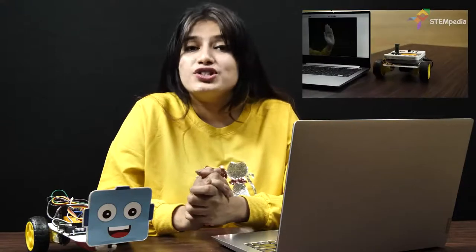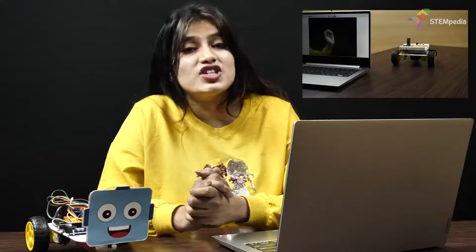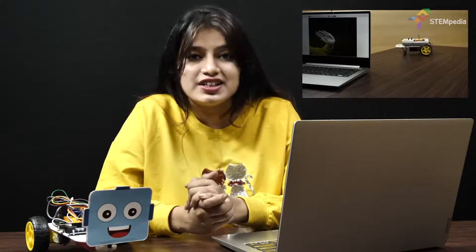In one of our previous videos, we showed you how to make a gesture-controlled mobile robot with evive using Pictoblox Machine Learning Extension. Click on the card above to find its link.